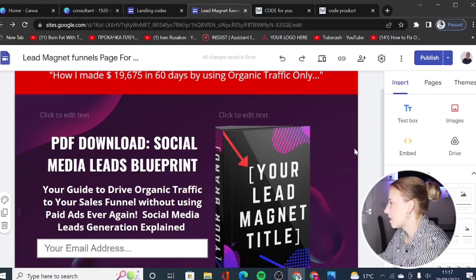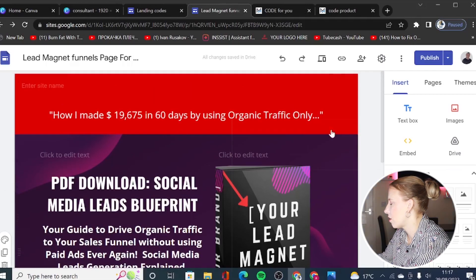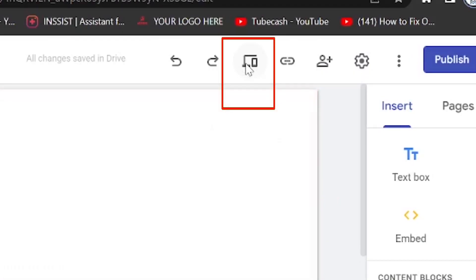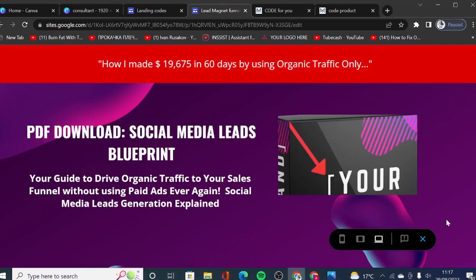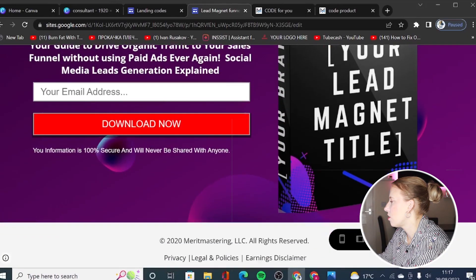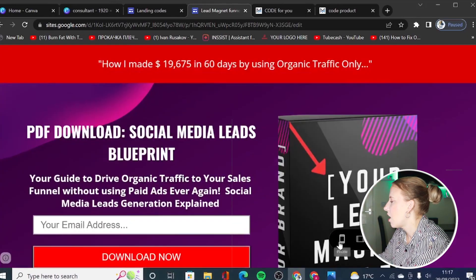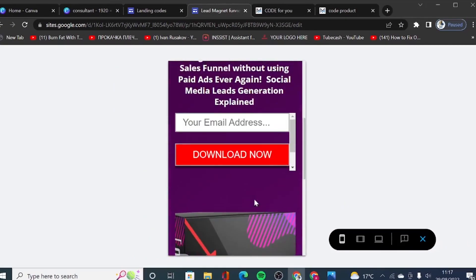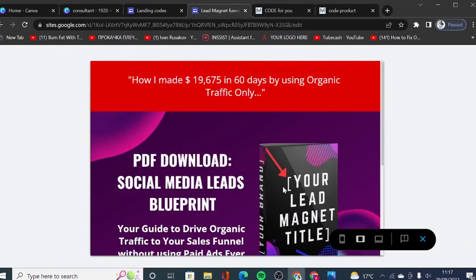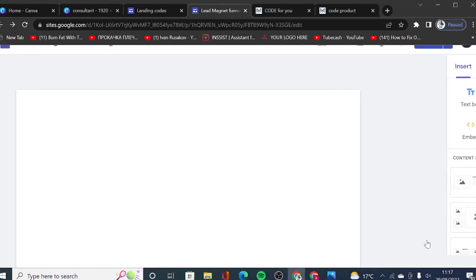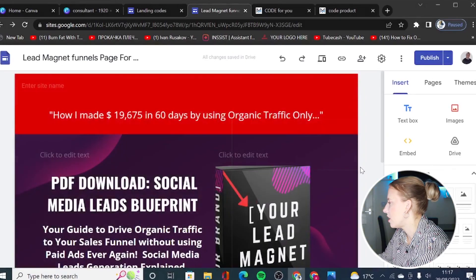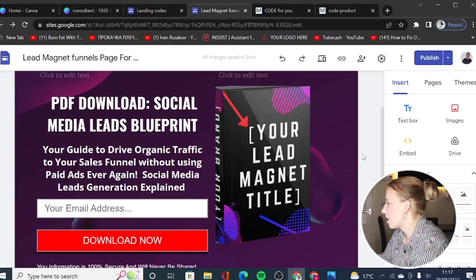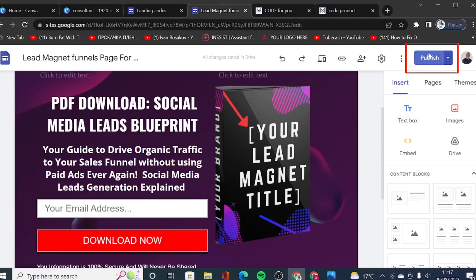One great thing about Google Sites is you can preview your designs before publishing. Click the preview icon to see how your lead magnet page looks on large screens. You can also click the mobile preview to check responsiveness, and view the tablet medium-size screen as well. To exit preview, click the icon and you'll be back in editing mode. To save all changes and make your site live, click Publish.